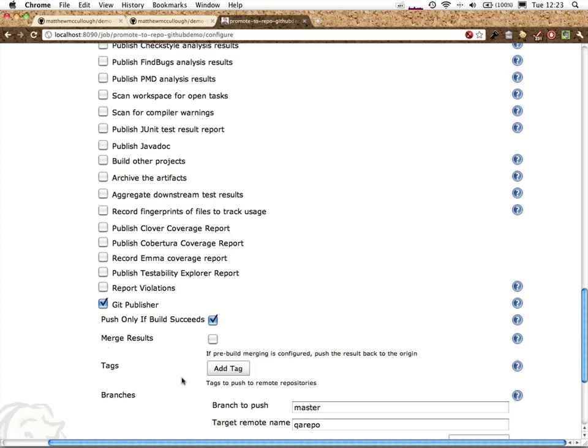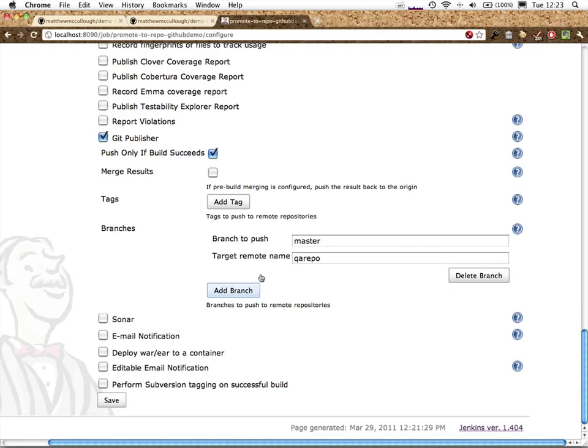I'm going to merge a particular branch, so to speak. We're not going to do any manual editing of that second repo, so really it's just a fast forward of pushing those changes. And we're going to push that master branch. We're going to push it to the QA repo. It's good to go.